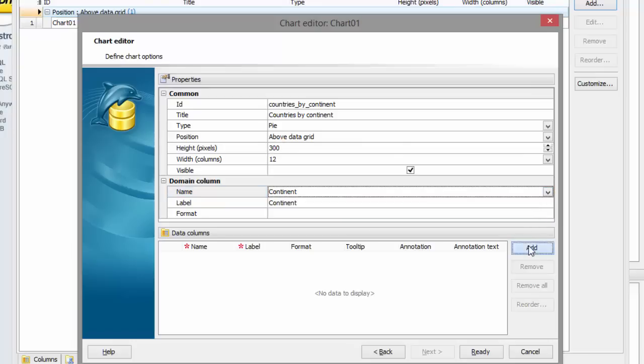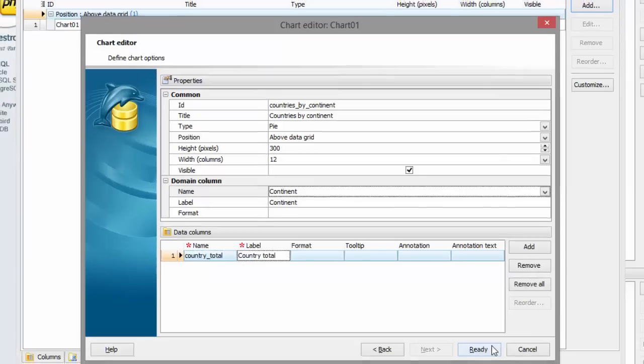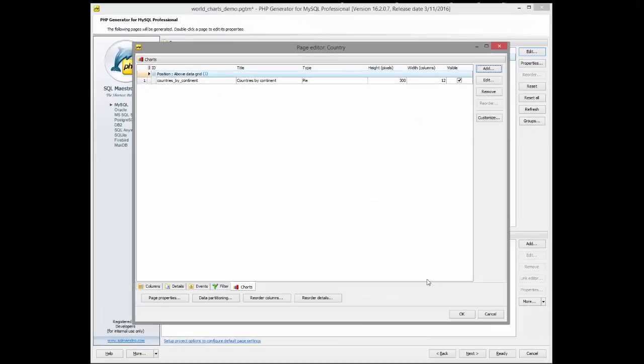Domain columns specify major axis labels. Data columns specify bar heights, pie slice width, and other parameters. Click Ready to save the changes. Let's add a column chart that shows countries by area.